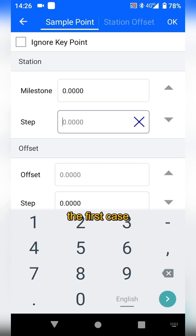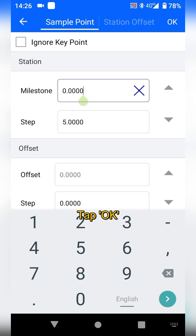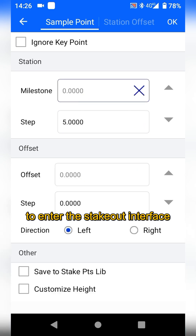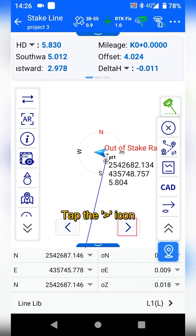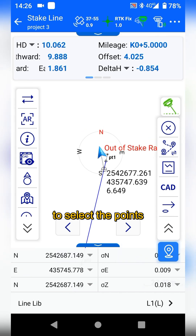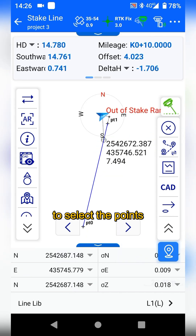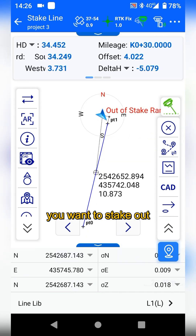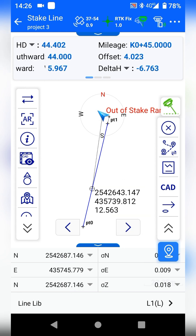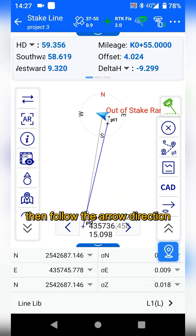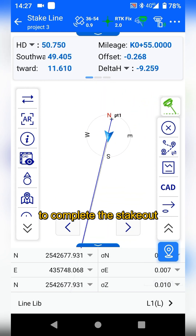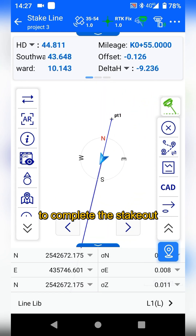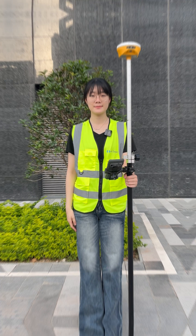Here I will demonstrate the first case. Tap OK to enter the stick out interface. Tap this icon to select the points you want to stick out, then follow the arrow direction and the line trajectory to complete the stick out.